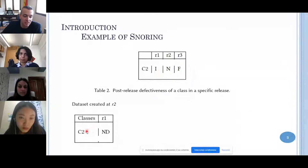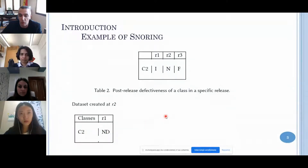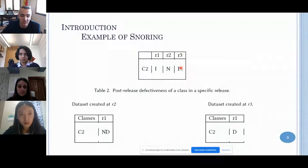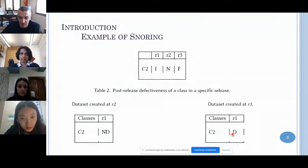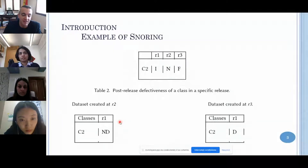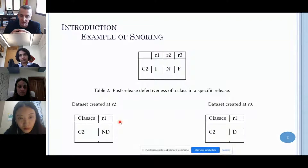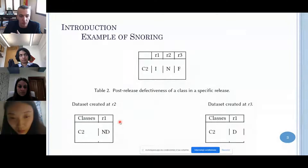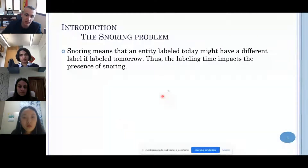If we label class two in release one while at release two, we will label class two as non-defective. Whereas if we label the same class two while at release three, we will know about the fix and will label it as defective. So the same entity in the same release can change status according to when we performed the labeling, and the labeling time impacts the presence of snoring.